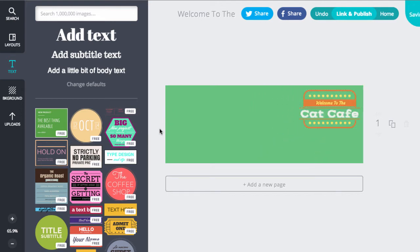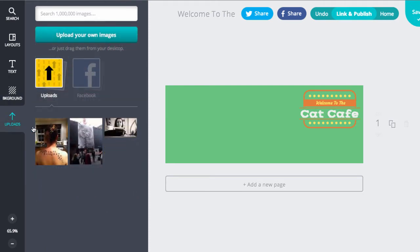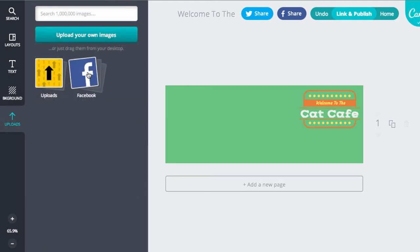So the next step is I want to add in some photos. So you can add photos of your own. If you go into uploads, you can find ones that you've uploaded already. Or you can search your Facebook images for images that you would like to add in here too.